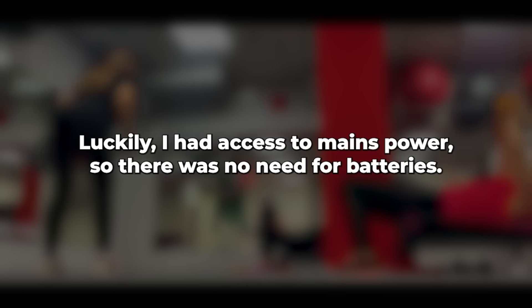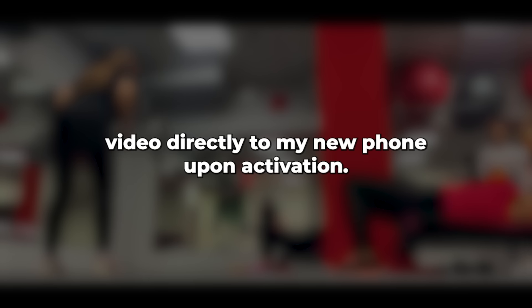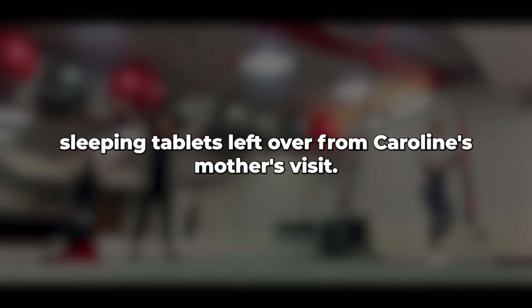Back in the van, I installed the two cameras connecting them to Wi-Fi. One was positioned to monitor the bedroom, while the other covered the lounge and kitchen area. Luckily, I had access to mains power, so there was no need for batteries. These cameras were motion-activated and would transmit video directly to my new phone upon activation. As an additional measure, I concocted a mixture using a jar of old coffee, discarding most of it and adding crushed sleeping tablets left over from Caroline's mother's visit.